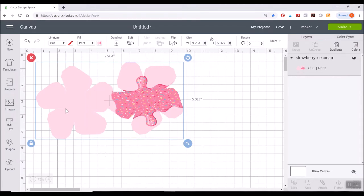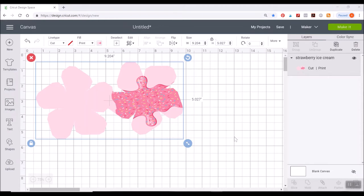But if we just sent this to our printer right now and then loaded it into Cricut Design Space, we would have left out an important part and that is the scoring lines. So you need to bring those in separately.